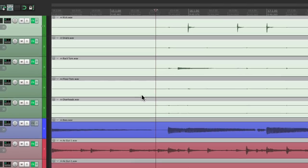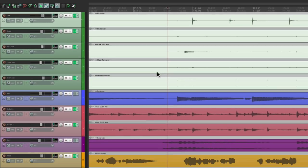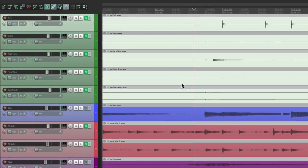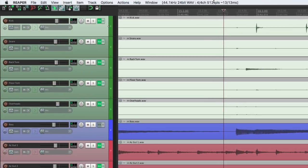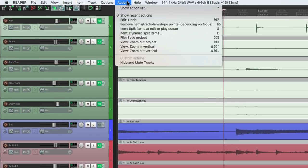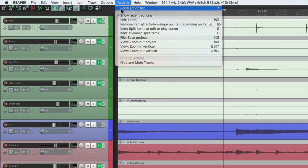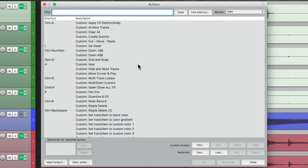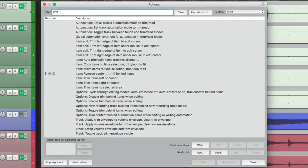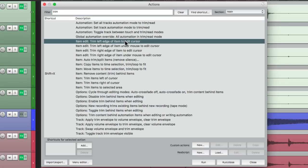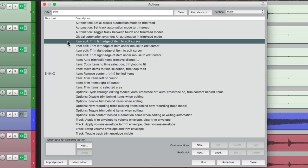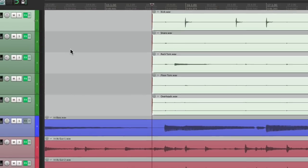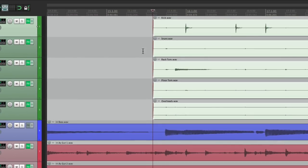So let's undo that. And instead, let's go to the Action List. Right here, Show Action List. And let's type in Trim. And there's an action over here, Trim Left Edge of Item to Edit Cursor. And we can see there's no keystroke assigned to this action. So we can assign one or just double click it. And it trims the audio to our edit cursor.